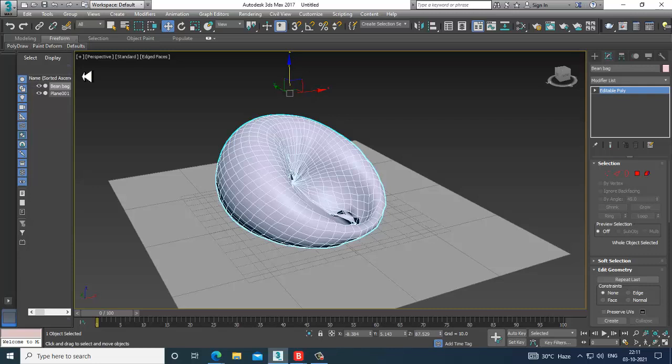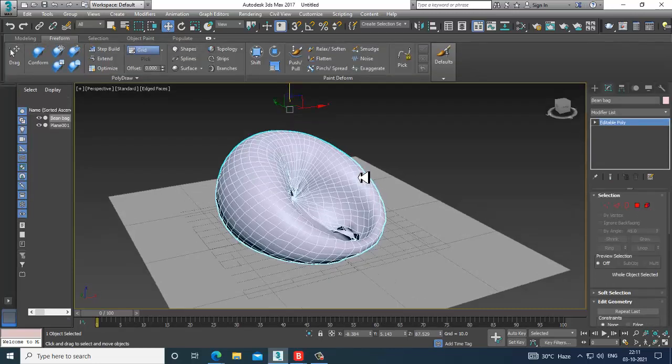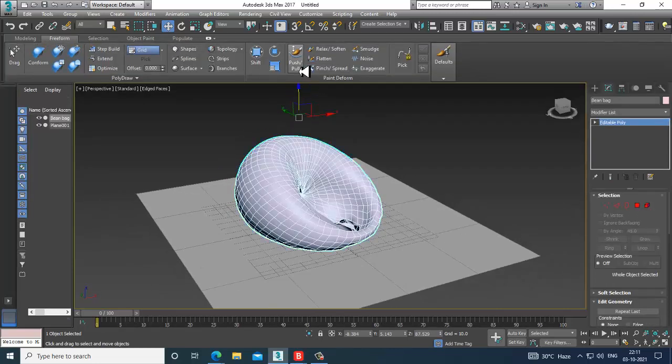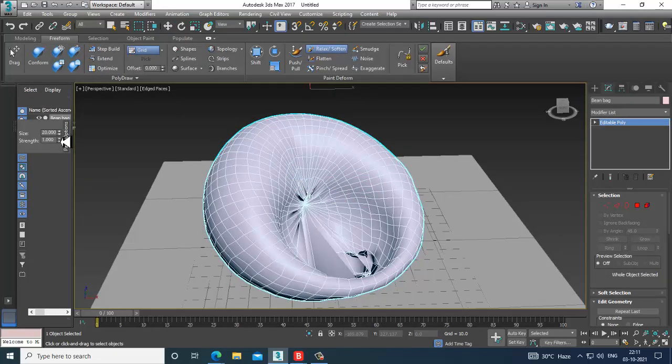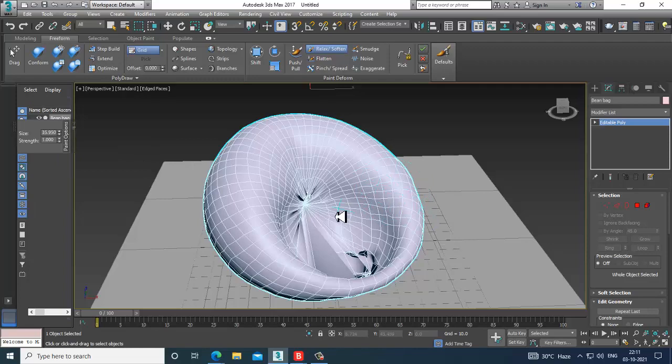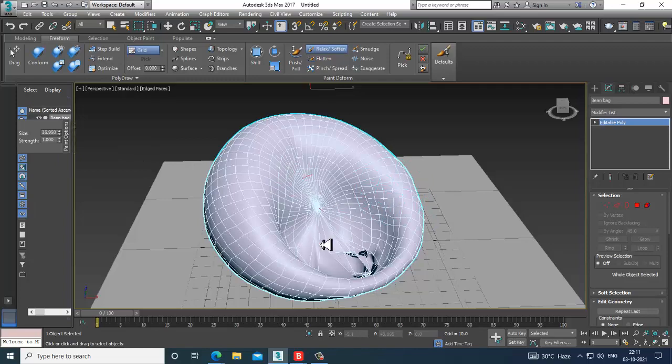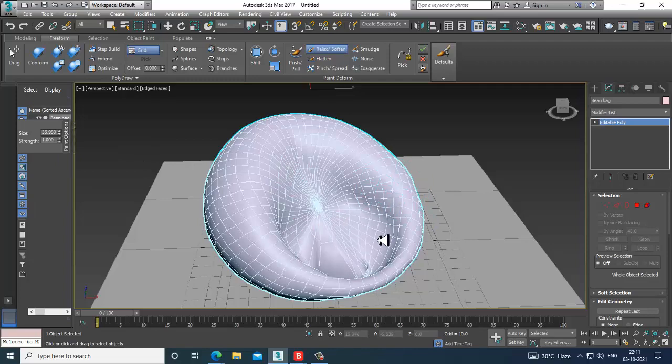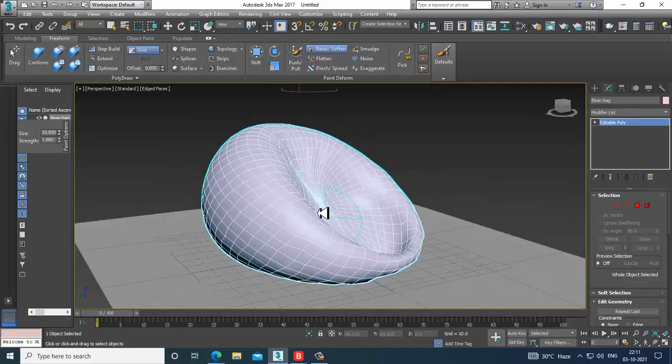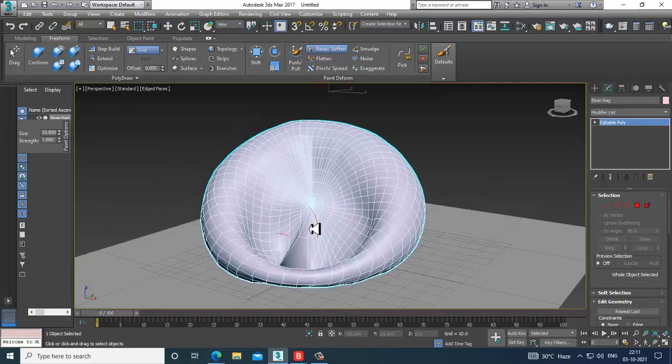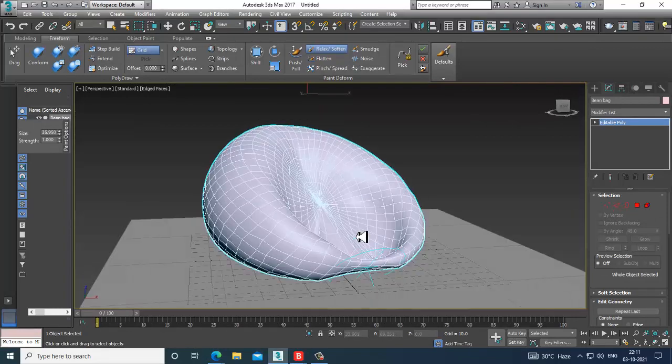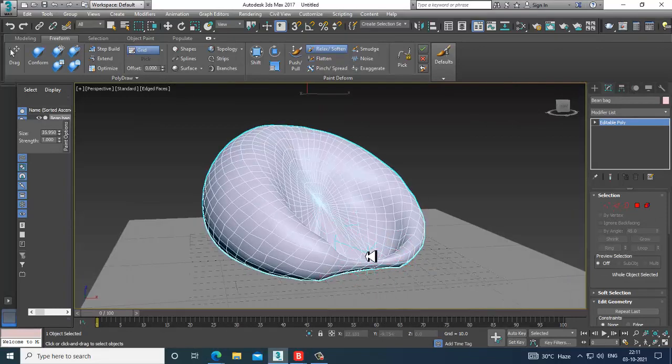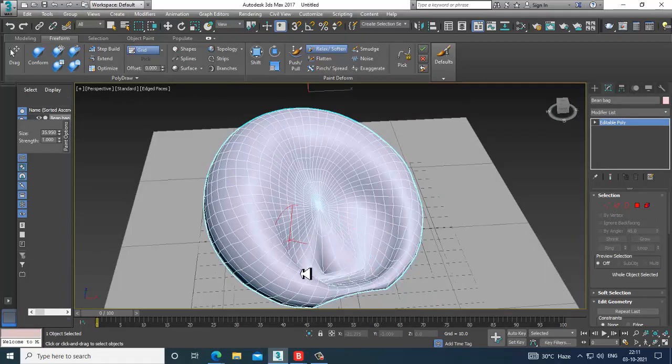Into the freeform option, I have an option called Relax. I'll increase the brush size and I can just relax all of this element.